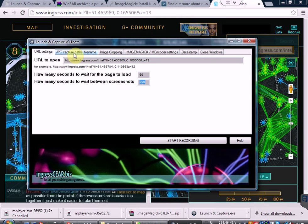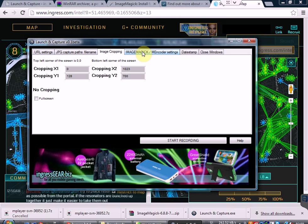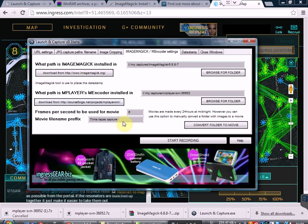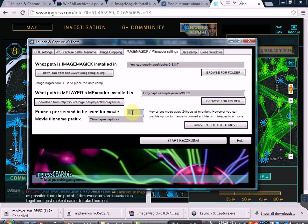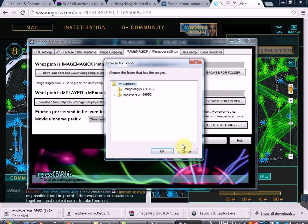So we have the JPEG paths configured, some image cropping settings, and where the software is installed. Here you also get to choose how many frames per second your video will be — I've tried it on 6 and it works quite well for a good time lapse, for a 24-hour time lapse. You can also put a prefix to the name of the movie; it will add today's date at the end automatically. Every 24 hours, if you leave this program running, it will automatically create a video of the previous day. But if you want to convert a folder all by itself without waiting 24 hours, you can click on Convert Folder to Movie, choose any folder that's got pictures, and it will convert it into a movie file manually.